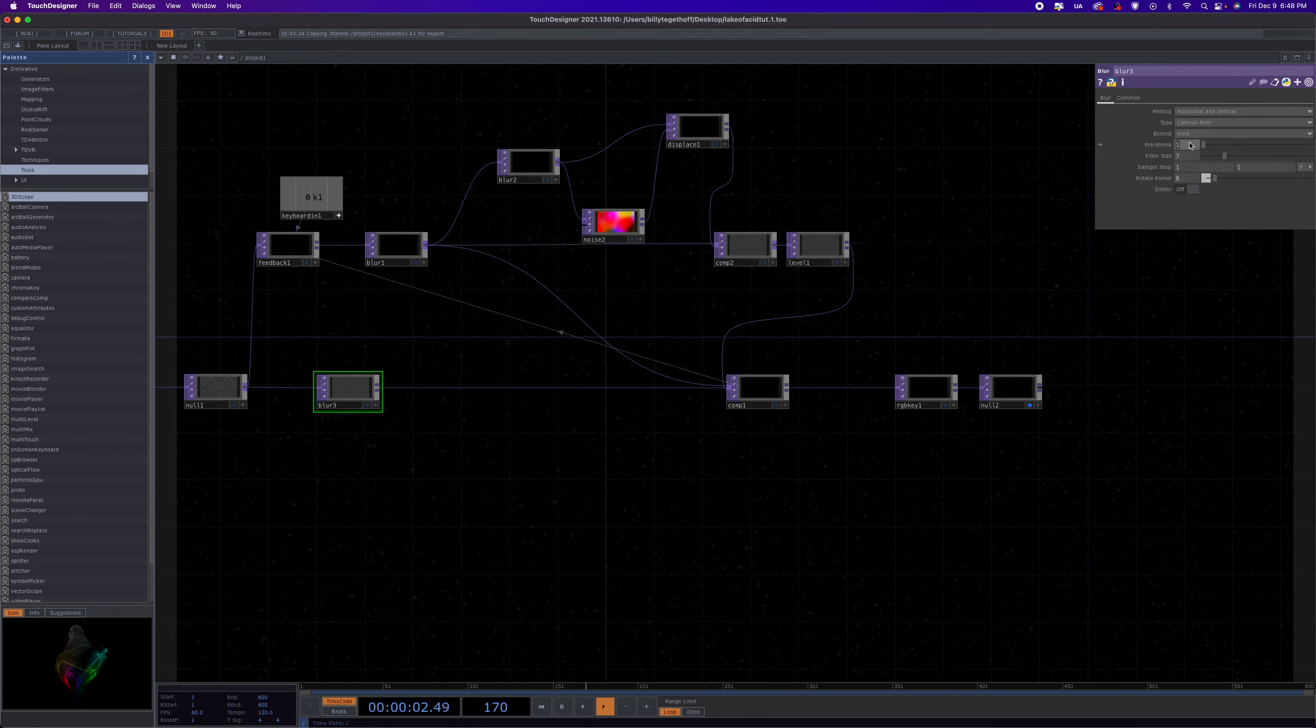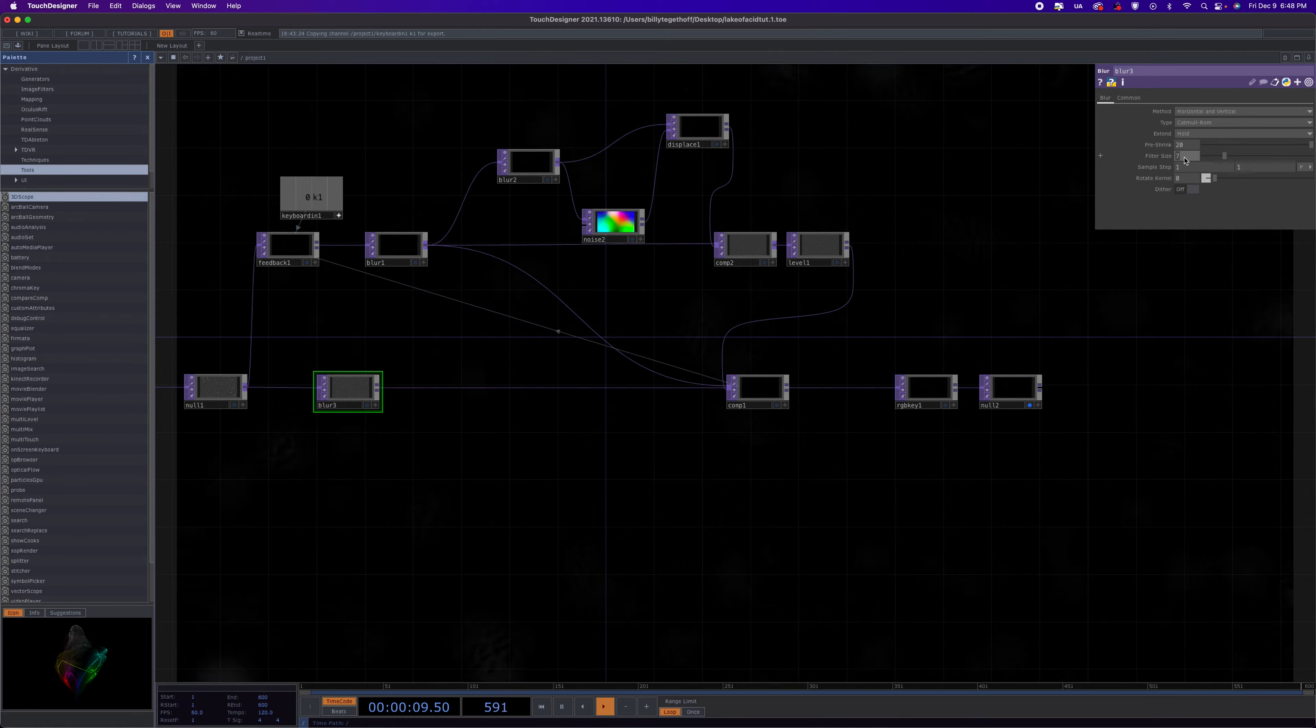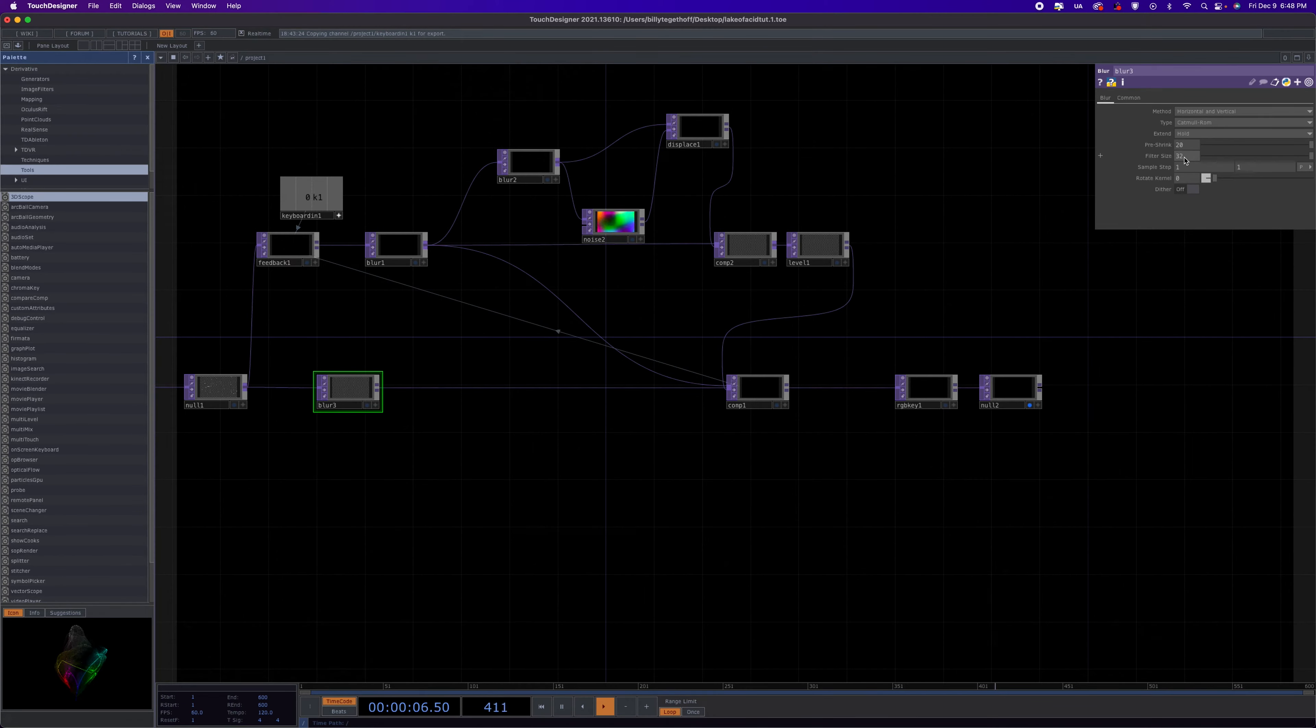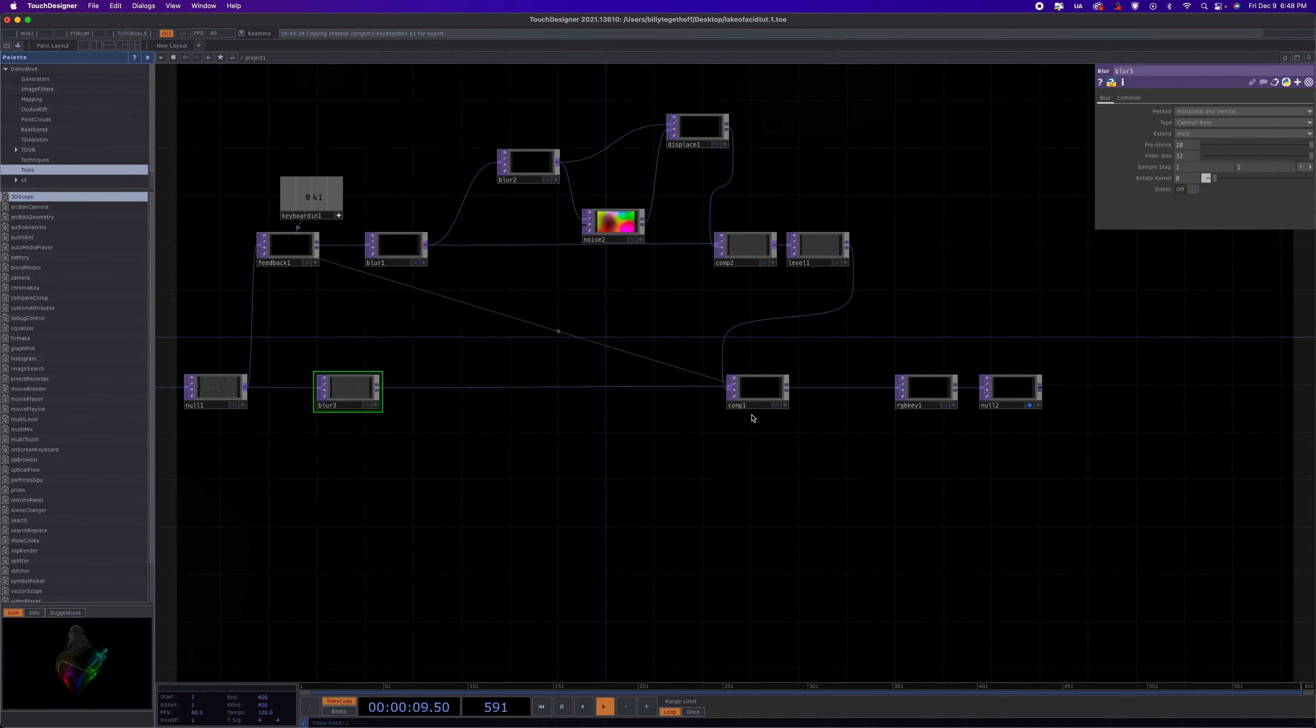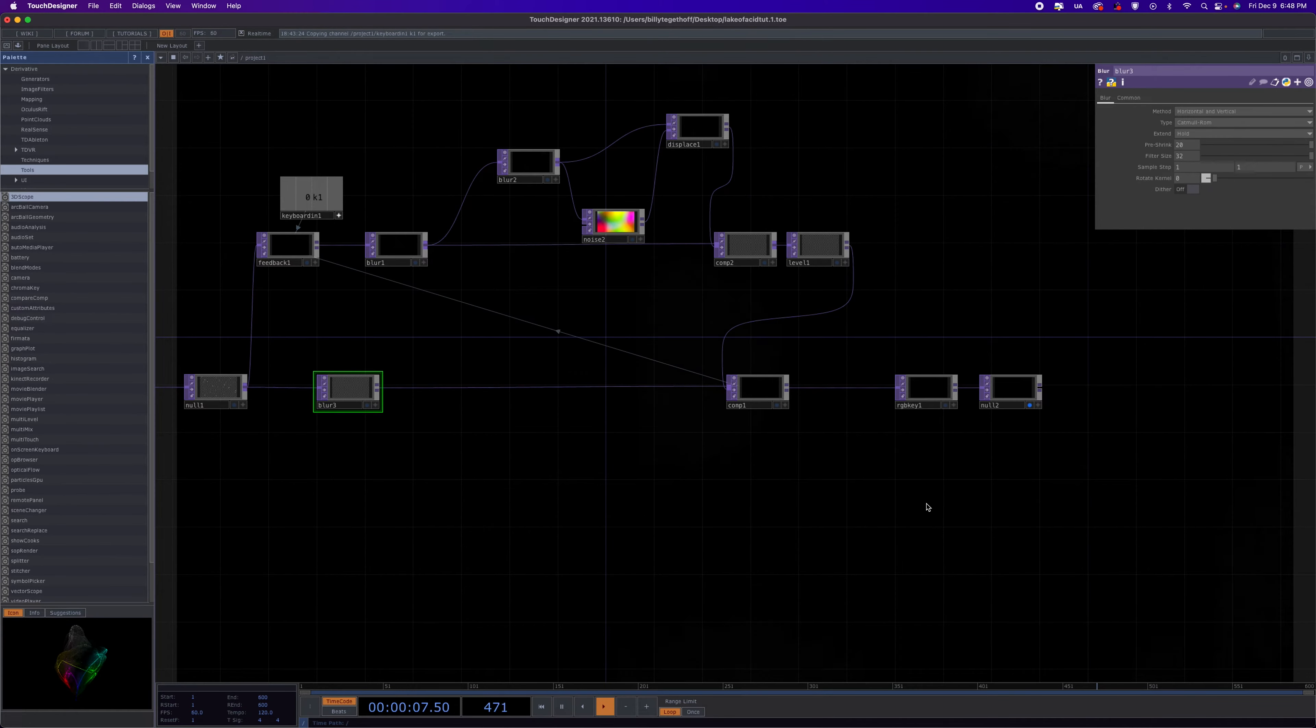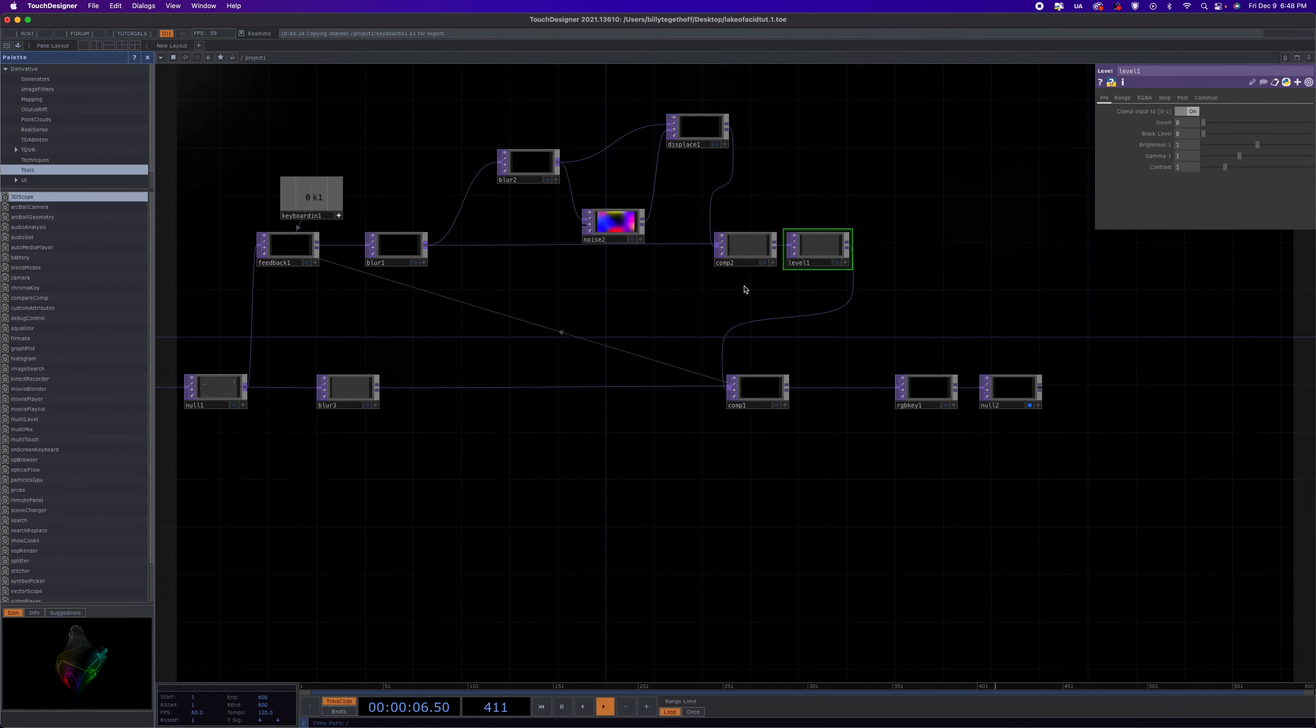Alright, blur, noise, comp, blur. Let's set this blur pre-shrink - it's going to be huge, that sort of is what makes this look. So we're going to go to 20 and then 32. Oh, I see what's going on. This isn't supposed to be connected. Hey, get out of there. Yeah, there we go. Alright, that's why it was looking weird, sorry about that. This blur does not go here, it's this.